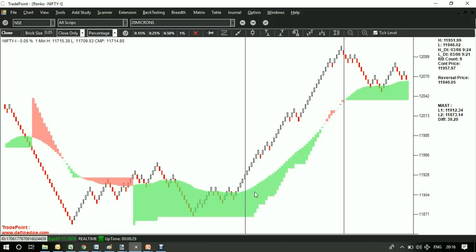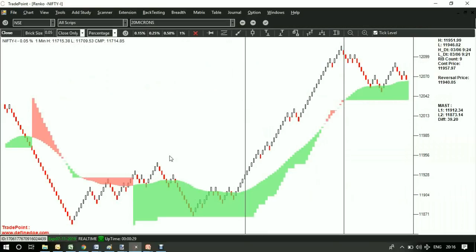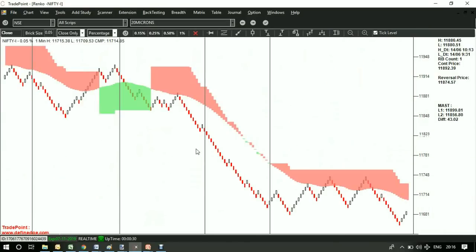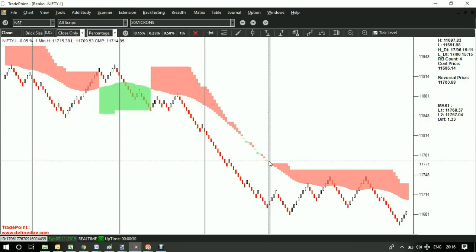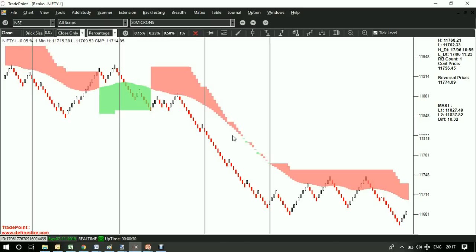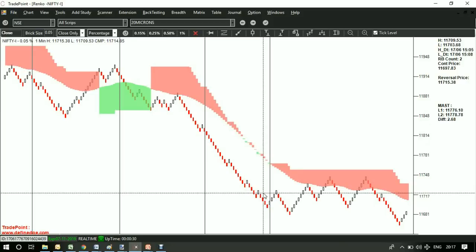And another reading is narrow bands. So when difference between these bands become narrow, it offers good continuation trading opportunity. It shows a strong trend when both averages are trending, rising or falling together. So continuation patterns during such times can be traded.